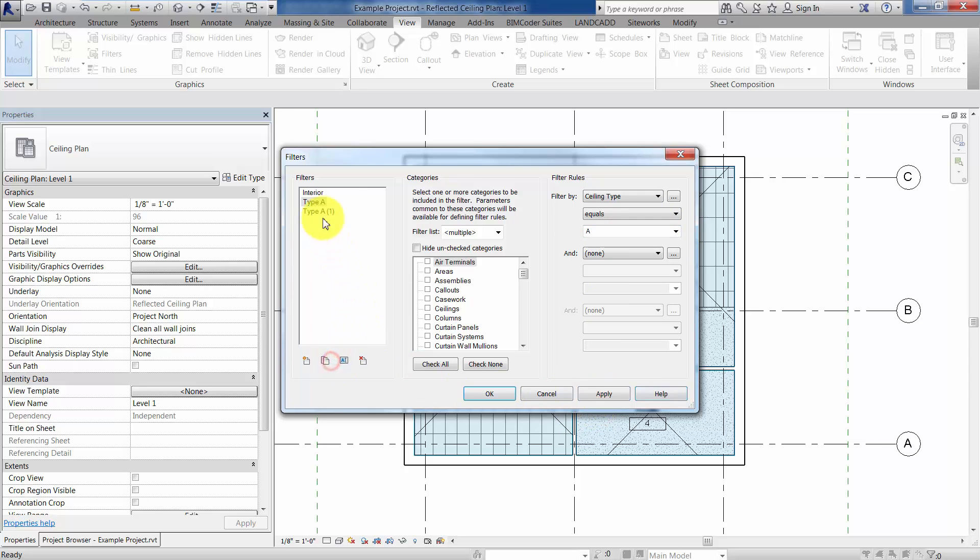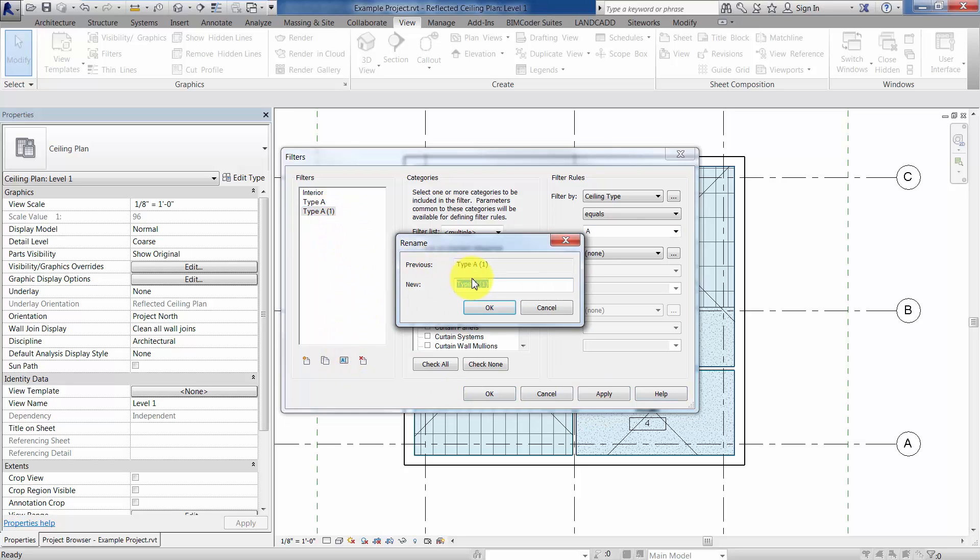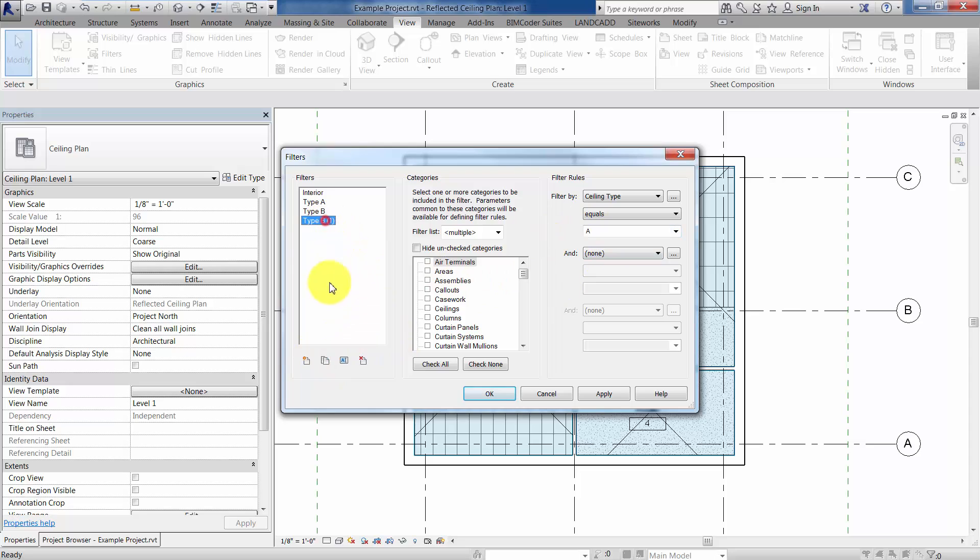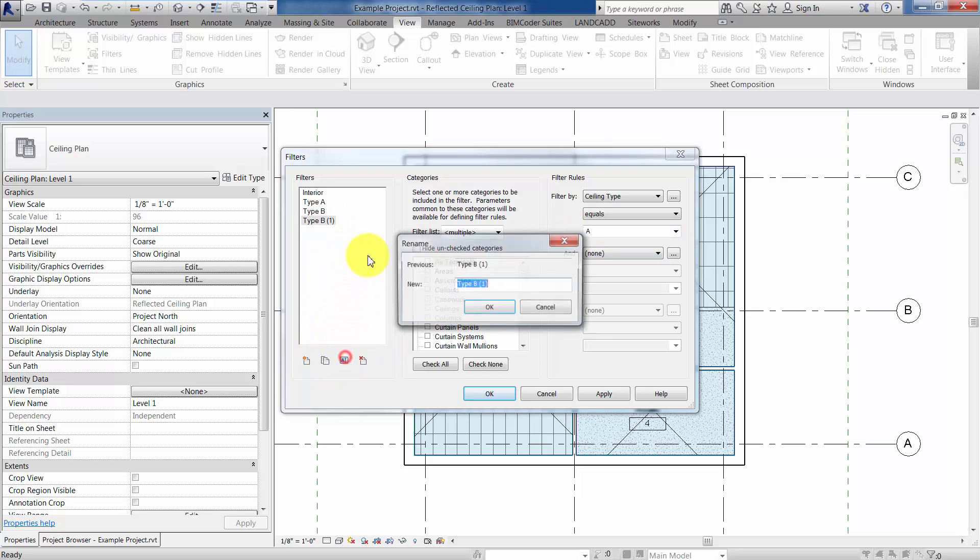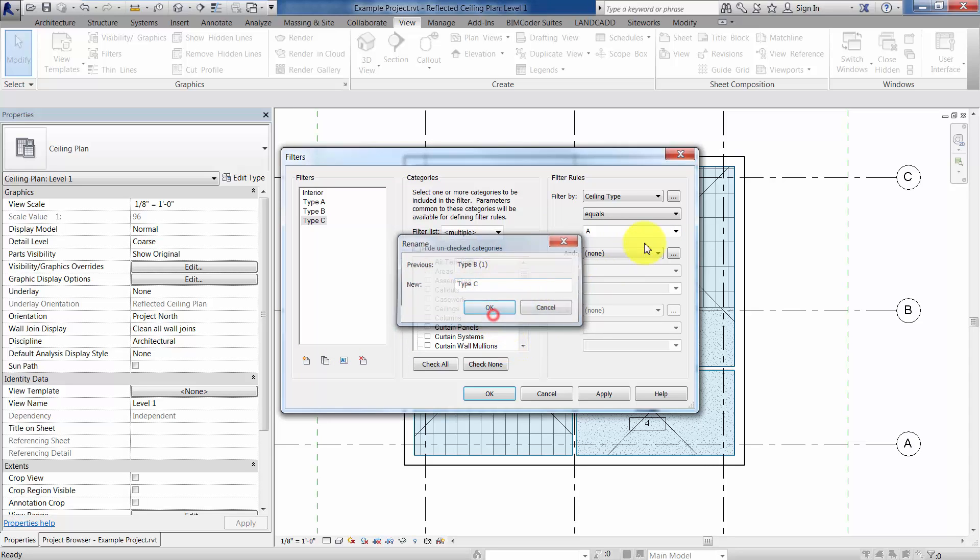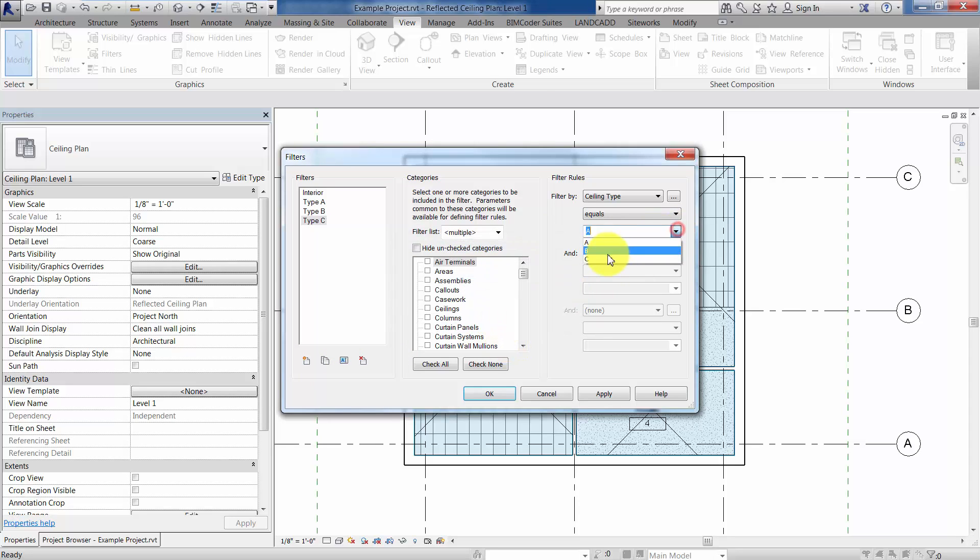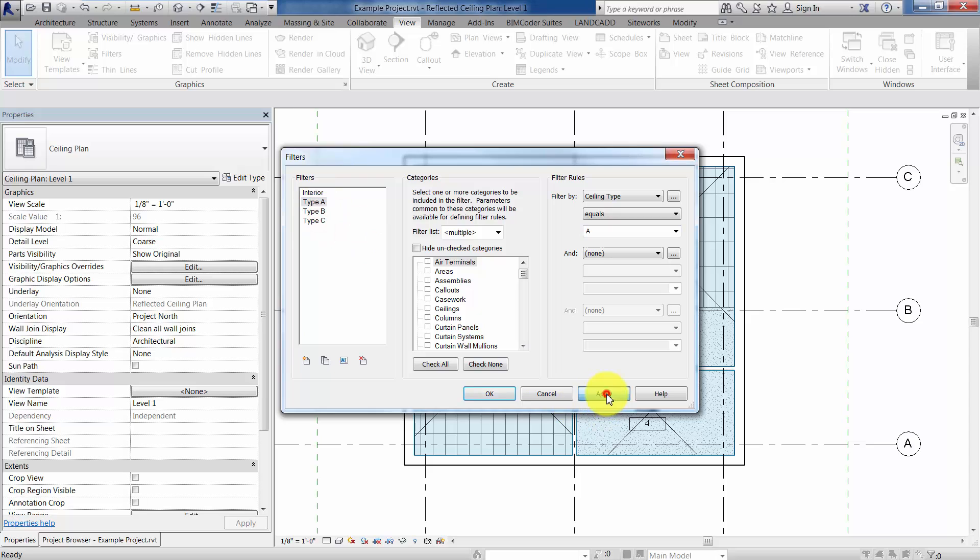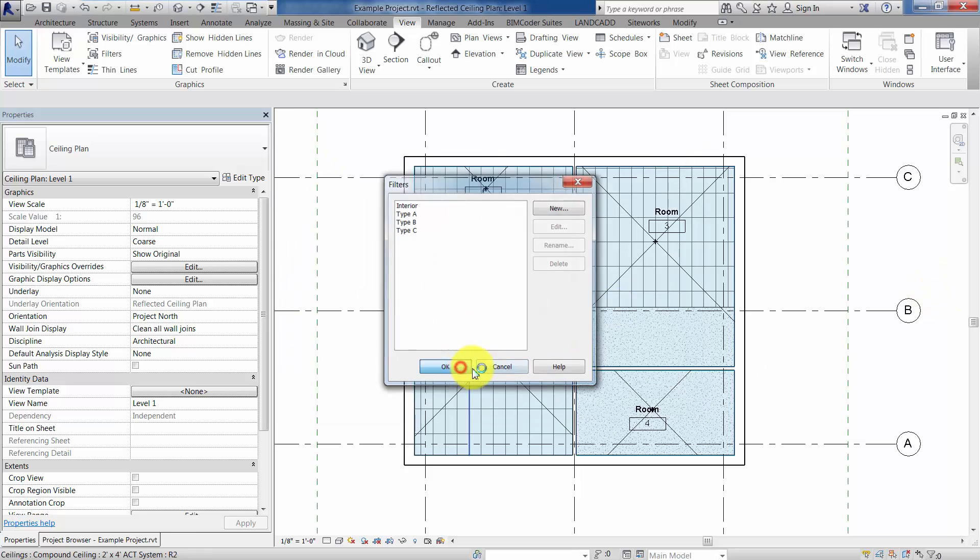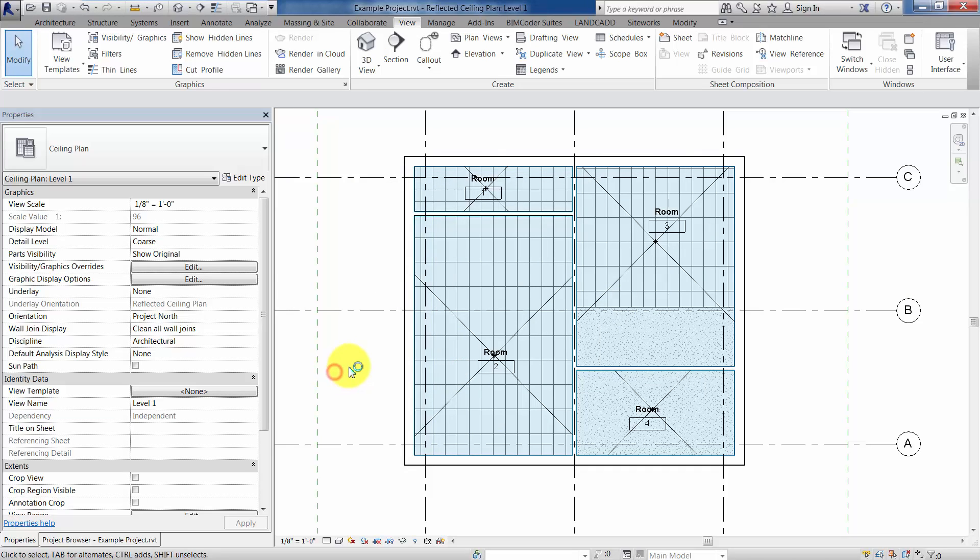We'll duplicate that one, we'll rename it, call type B, get my caps lock on here, and that'll be equal to B. And then duplicate it one more time, rename it, and call type C, and that'll be equal to C. OK, so hopefully everybody is right, and then we'll hit apply, and hit OK. And we'll click OK here in the filter, so the filter has been created.